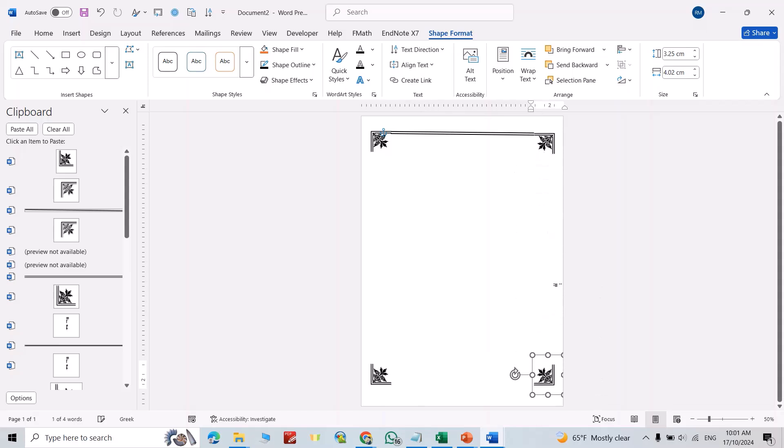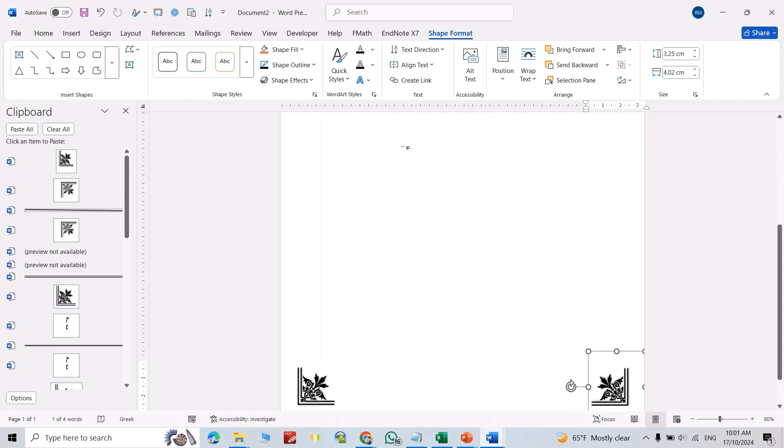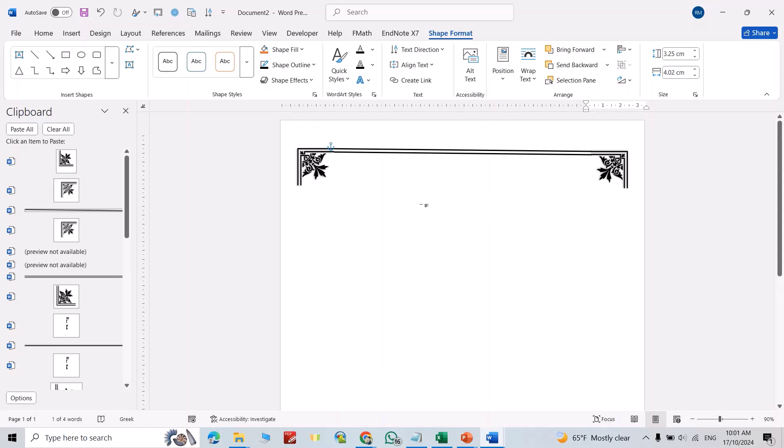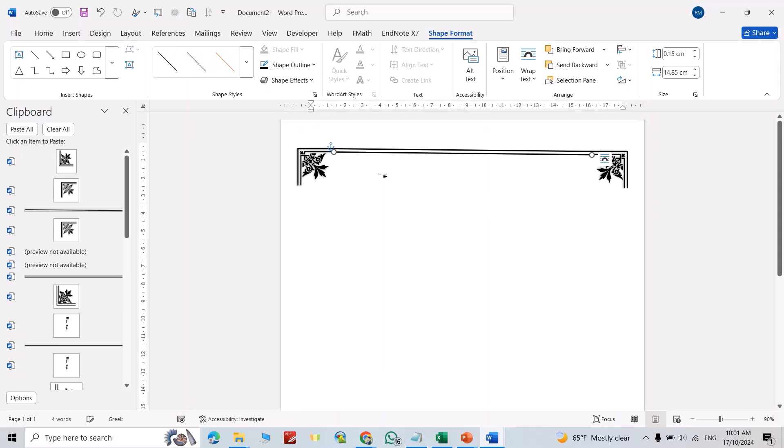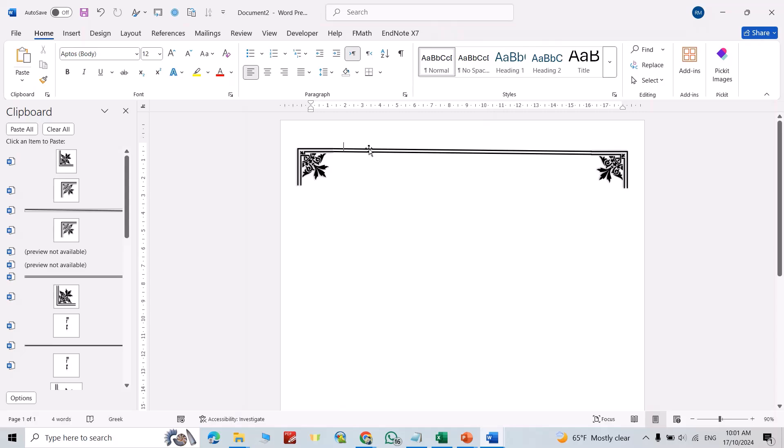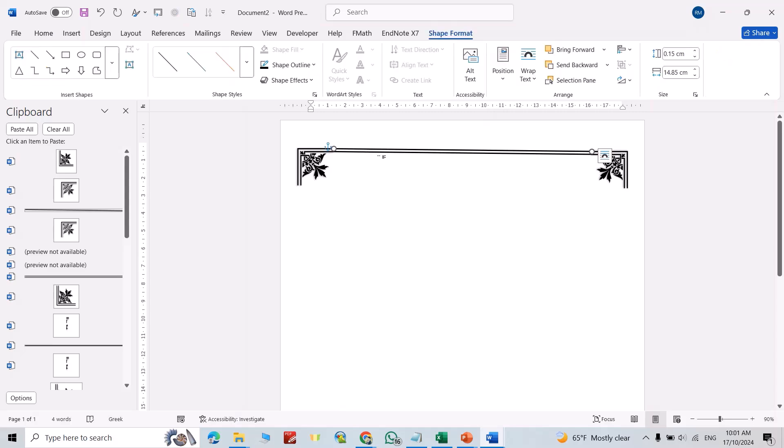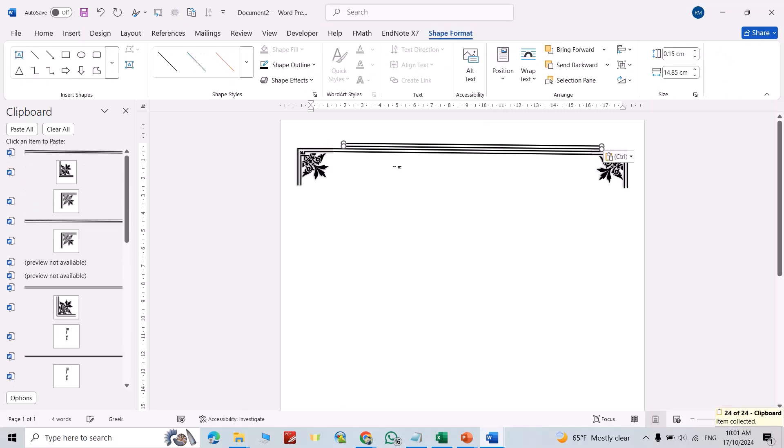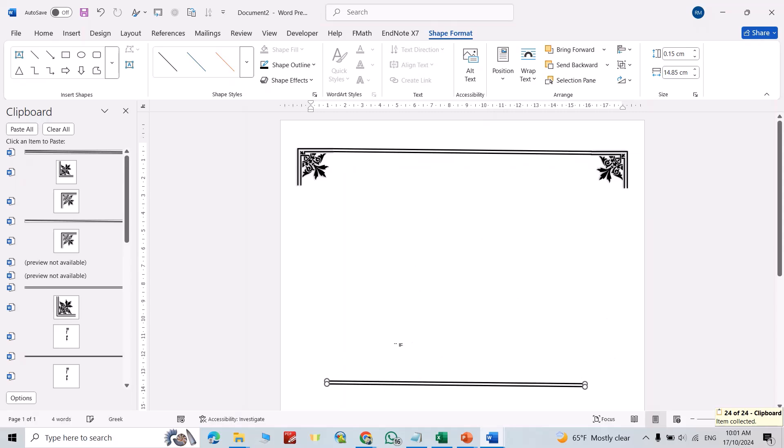Now it's good. Just select this line, this line also. Ctrl+C, Ctrl+V, bring them down.